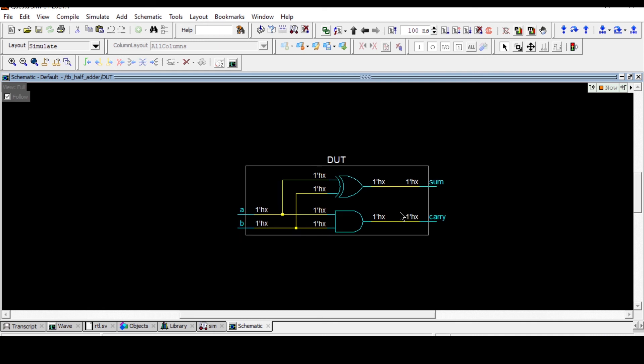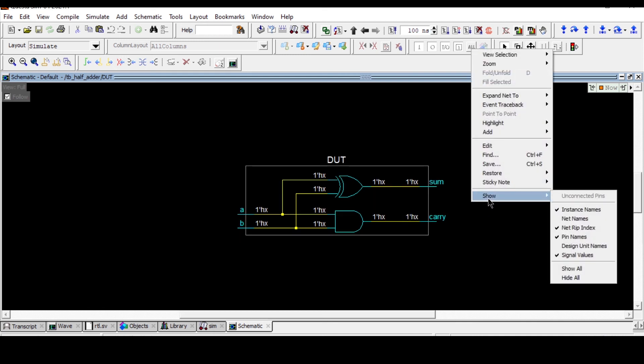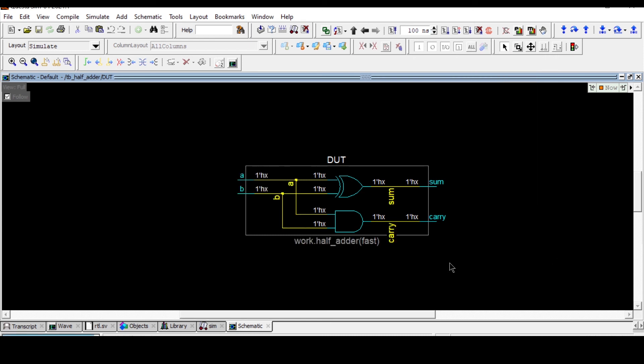Zoom it and just right click show all. So here you can see this is schematic: XOR gate, and sum is equal to A XOR B and carry is equal to A AND B. This is how you can see the schematic using QuestaSim.